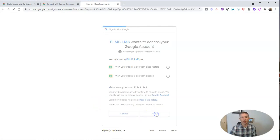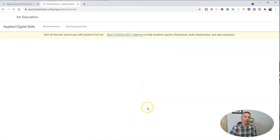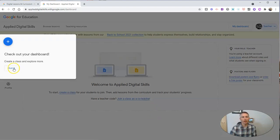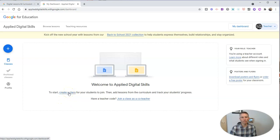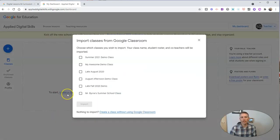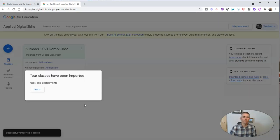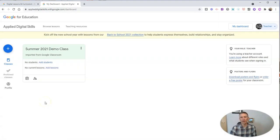I'm going to allow that to sync up with my Google Classroom rosters. Now I have my Applied Digital Skills dashboard as the teacher, and I can create a class for my students to join. In this case, I'm just going to import one of my existing classes — my Summer 2021 demo class — and import that roster.